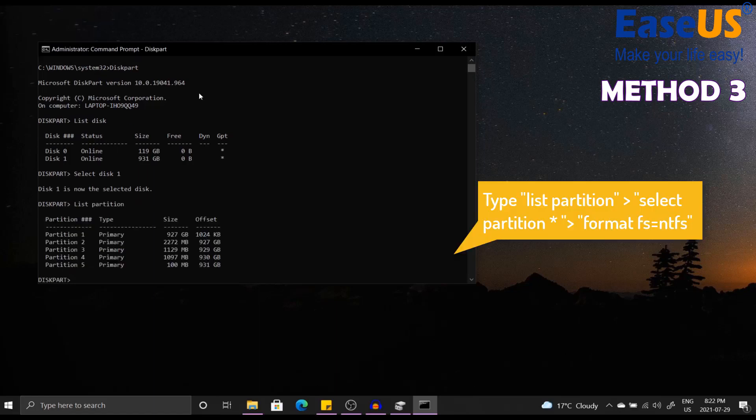And you'll see the associated partitions available in the disk you have selected. Once you've done that and you want to select the partition that you are going to be formatting, you write select partition and the number associated. For myself, it'll be number two.